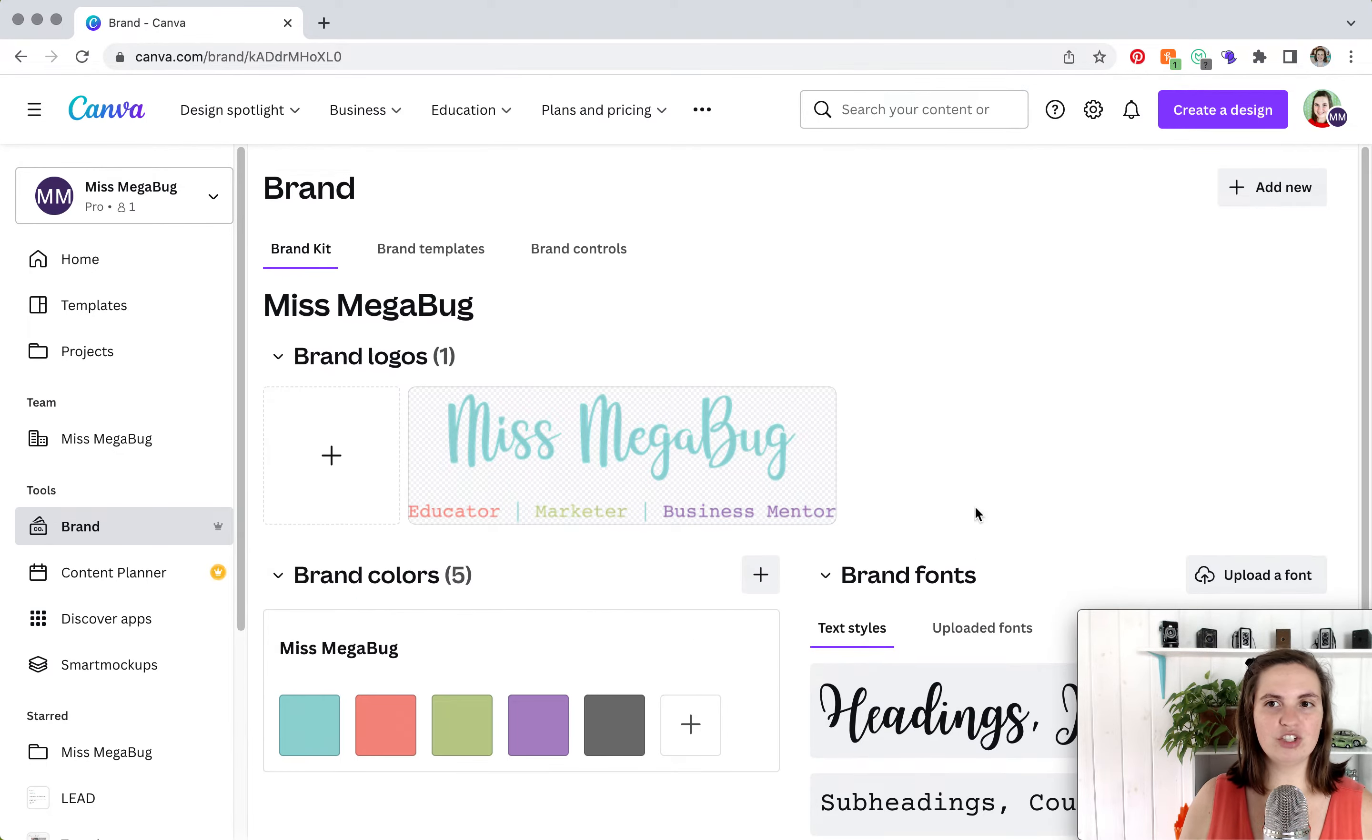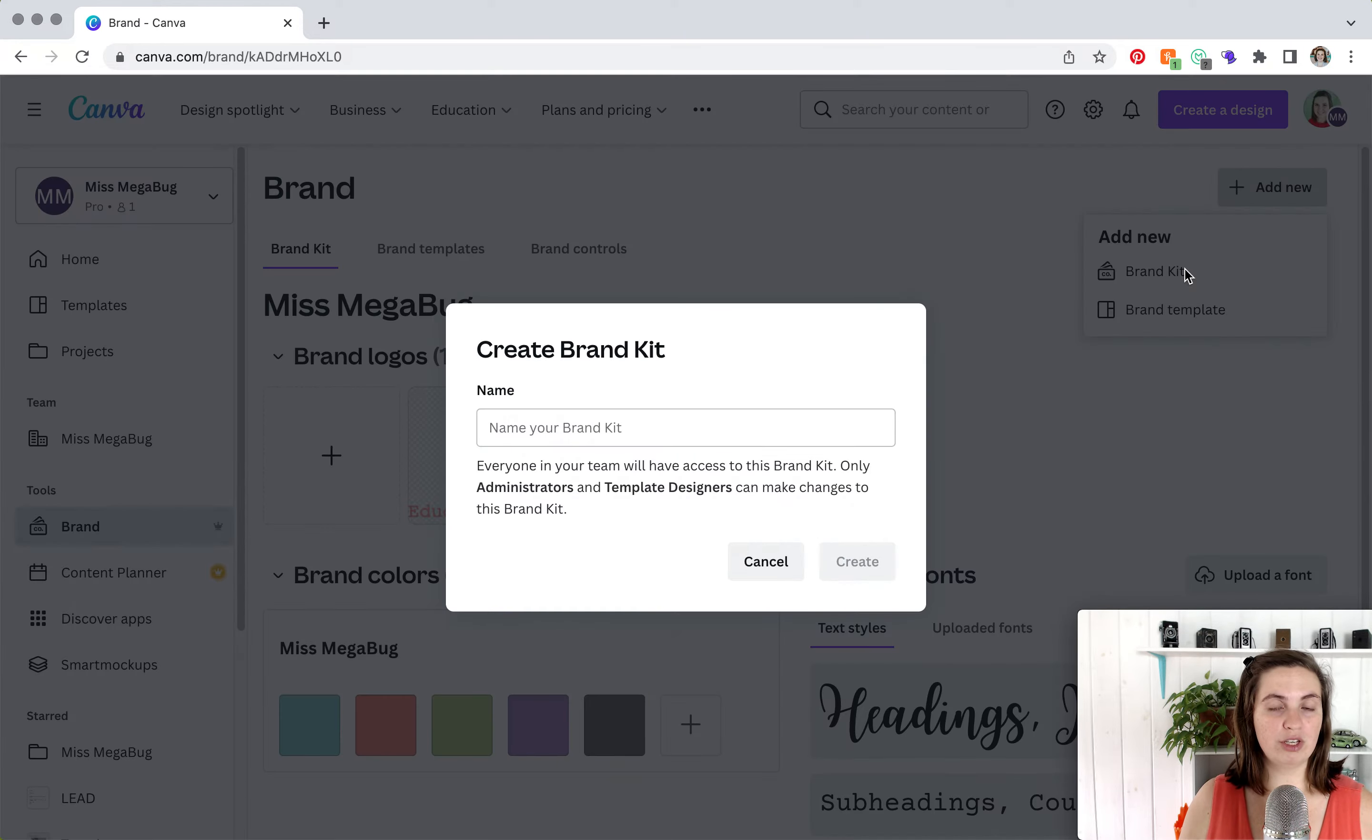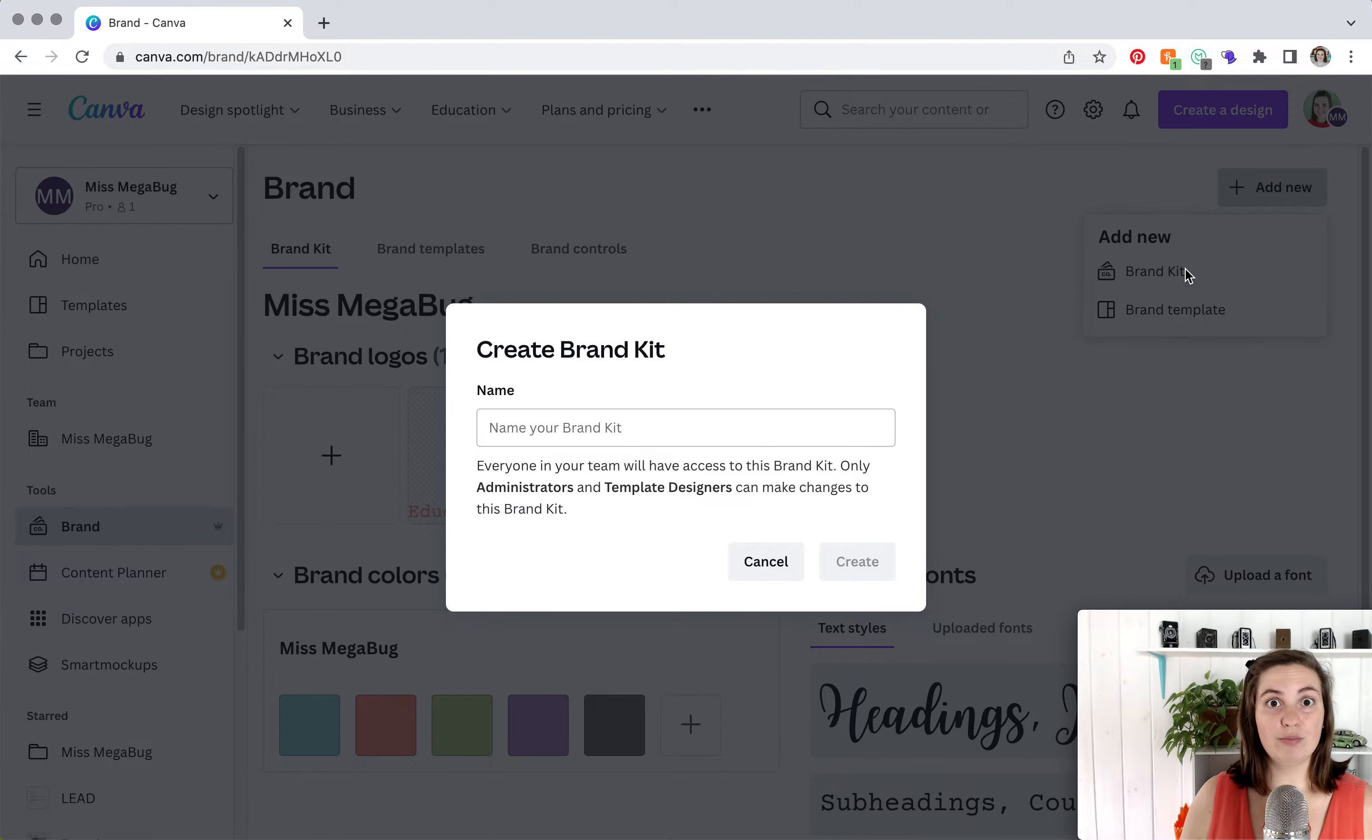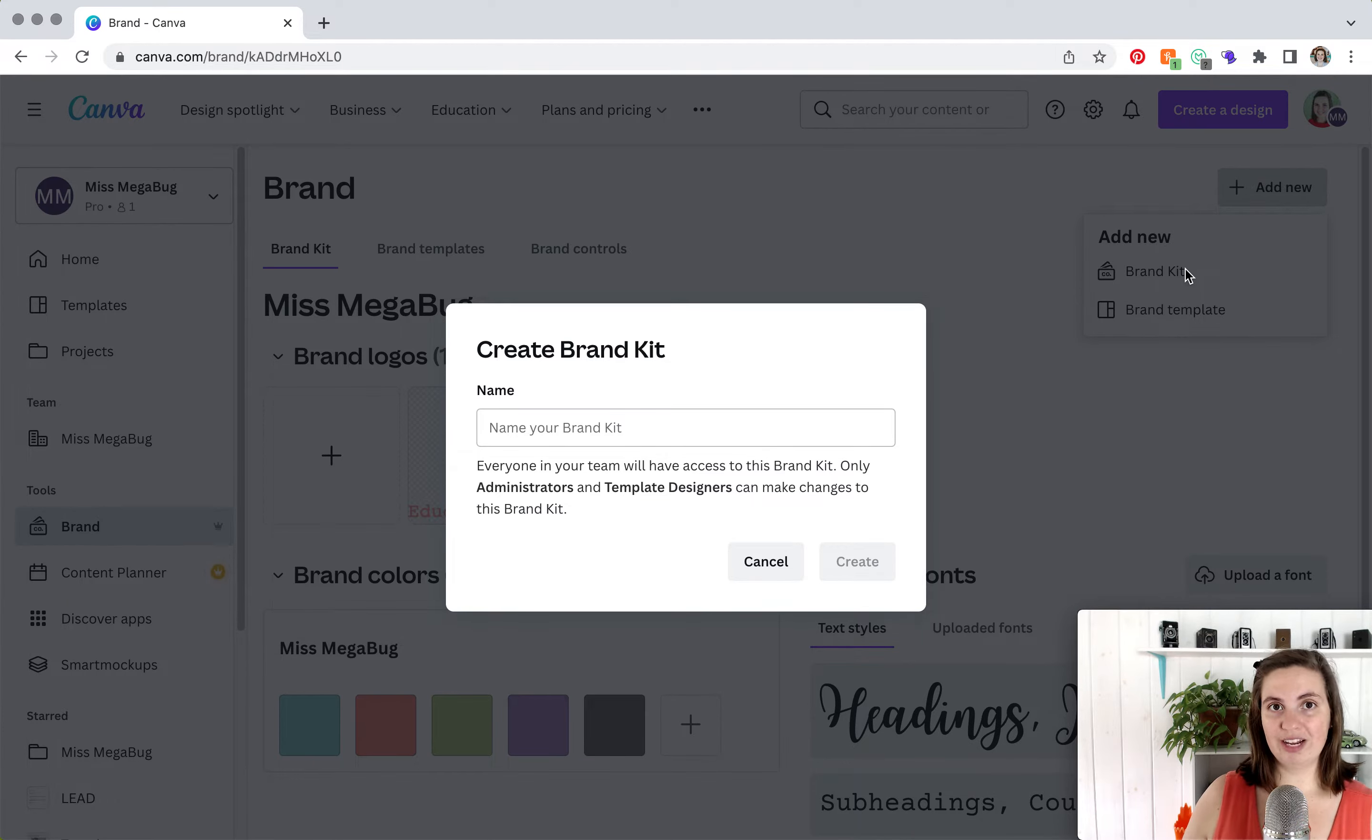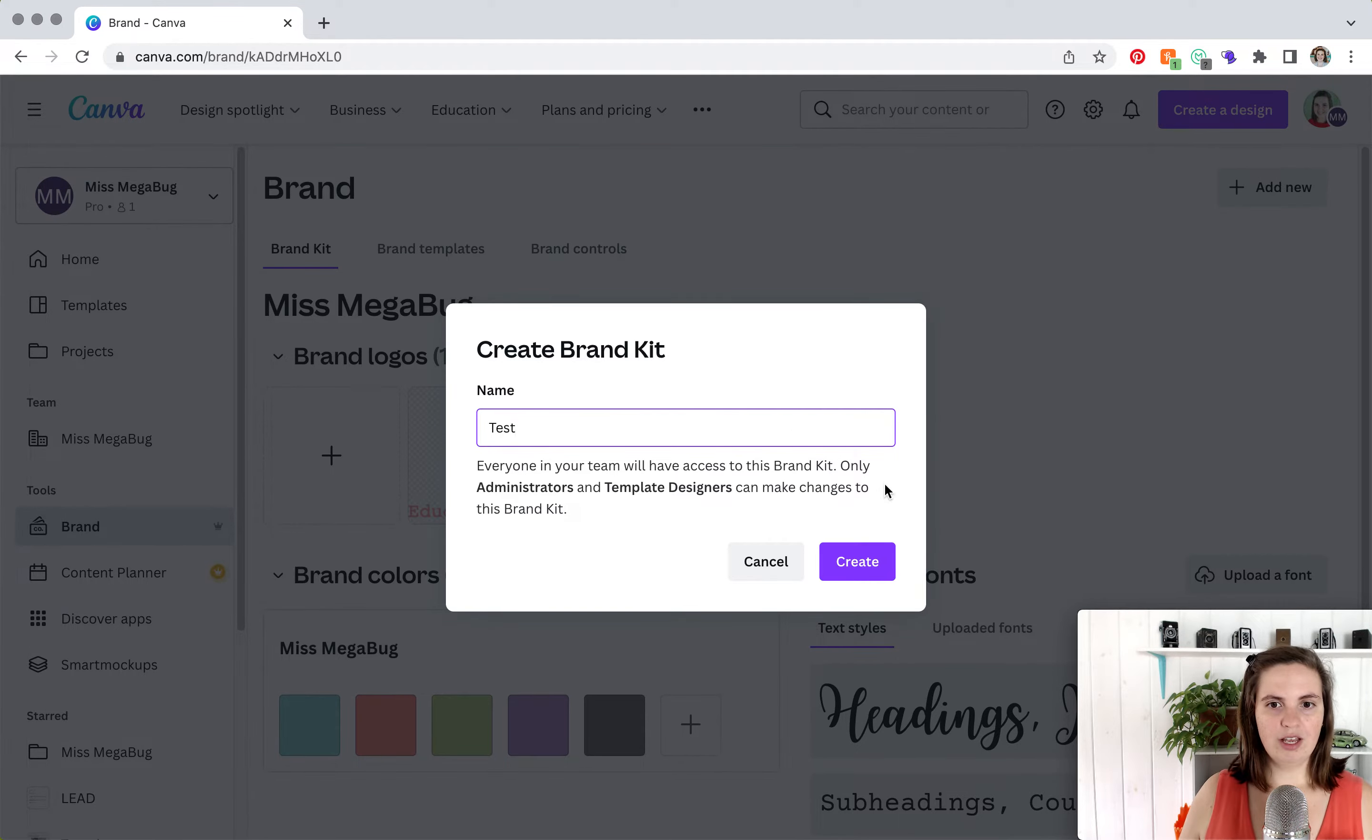What we're going to do is add a new brand. This is also a great feature with Canva Pro, especially if you work with multiple clients or you have multiple businesses, you can have a brand kit for each one. So I'm just going to name this one Test, and we're going to click Create.